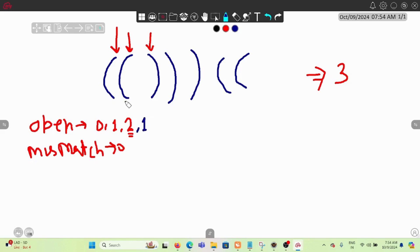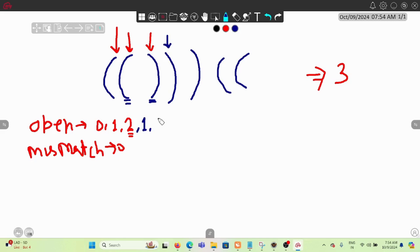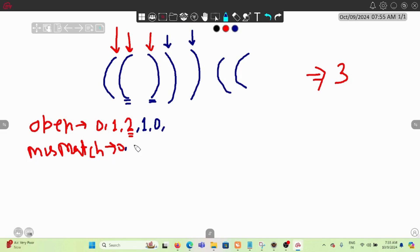We decrement `open` because we found a matching closing bracket, so that pair becomes part of the balanced substring. For the next closing bracket, `open` is still greater than zero so we decrement again — open becomes zero. Now for the next closing bracket, `open` is zero, meaning we cannot decrement further. This is a mismatch, so we increment `mismatch` by one — it becomes 1.